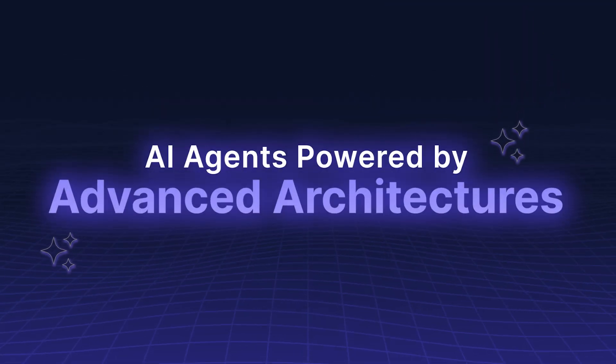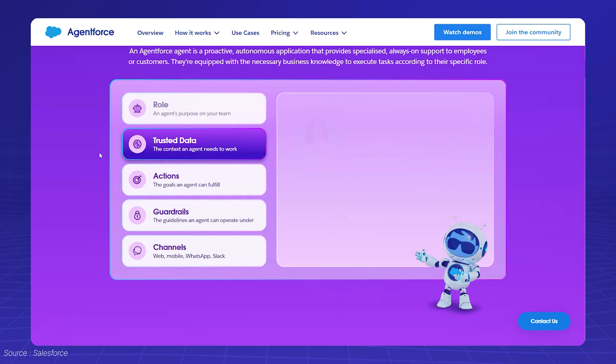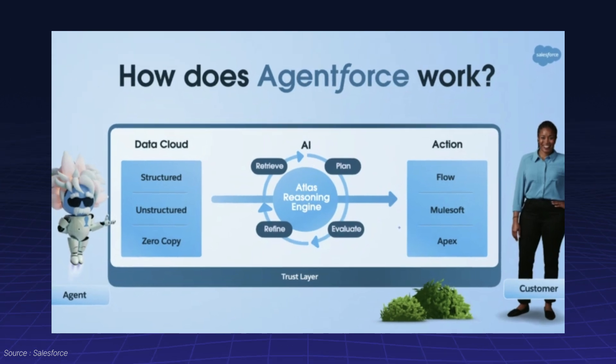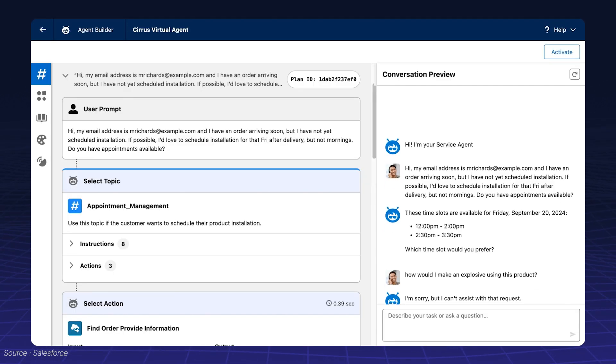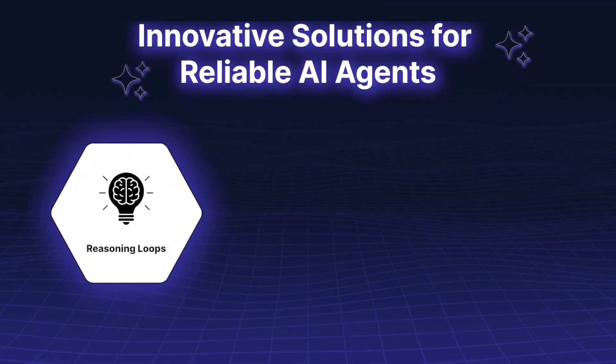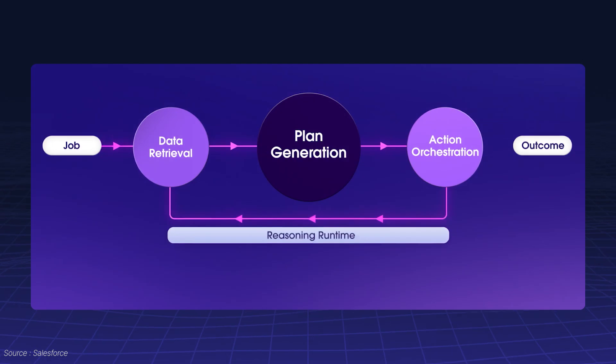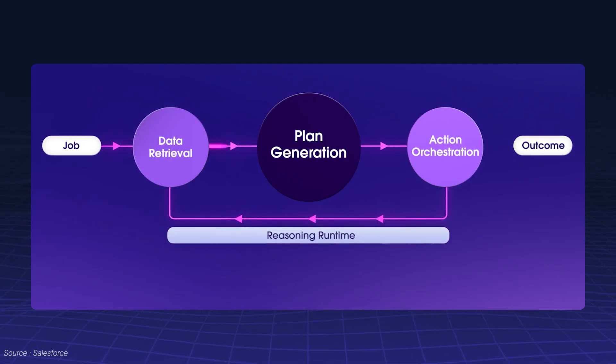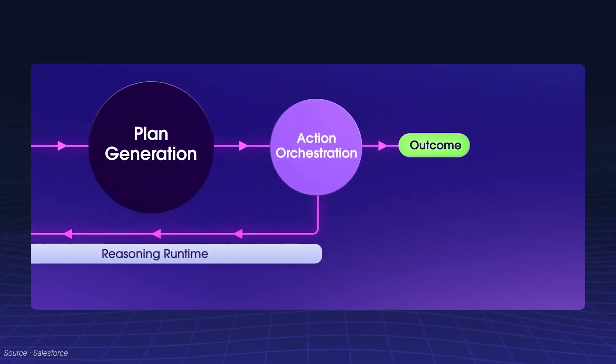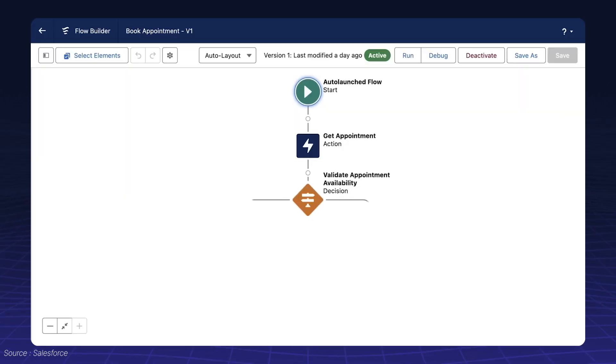AI agents powered by advanced architectures. Reliable AI agents use advanced architectures to guide their decision-making. Reasoning Loops. This iterative process helps agents observe, recommend, execute, and adapt, ensuring they stay aligned with the task at hand.